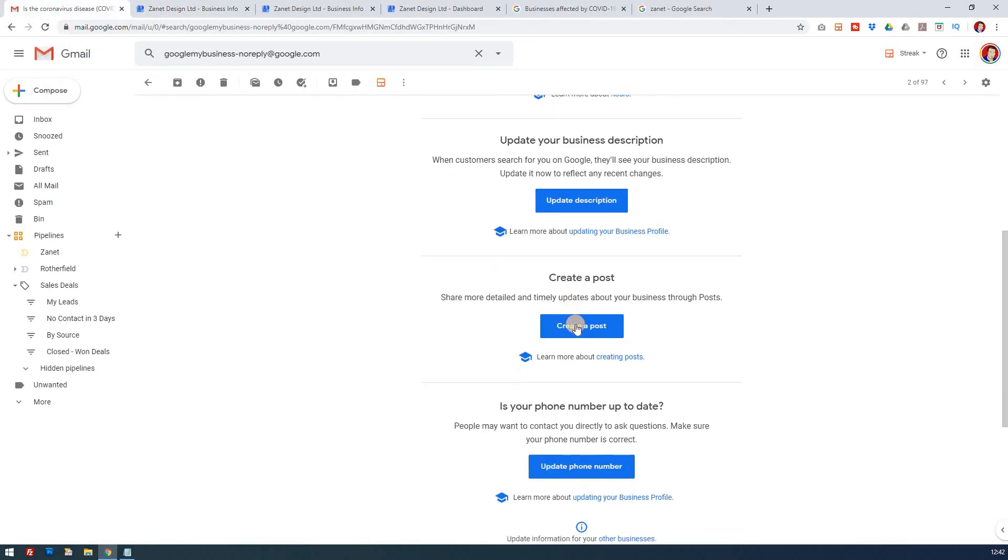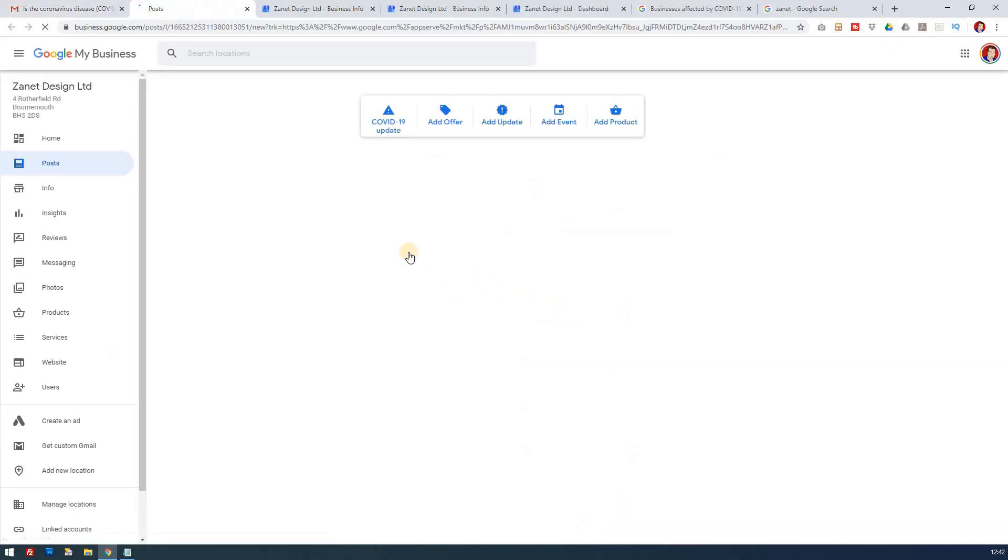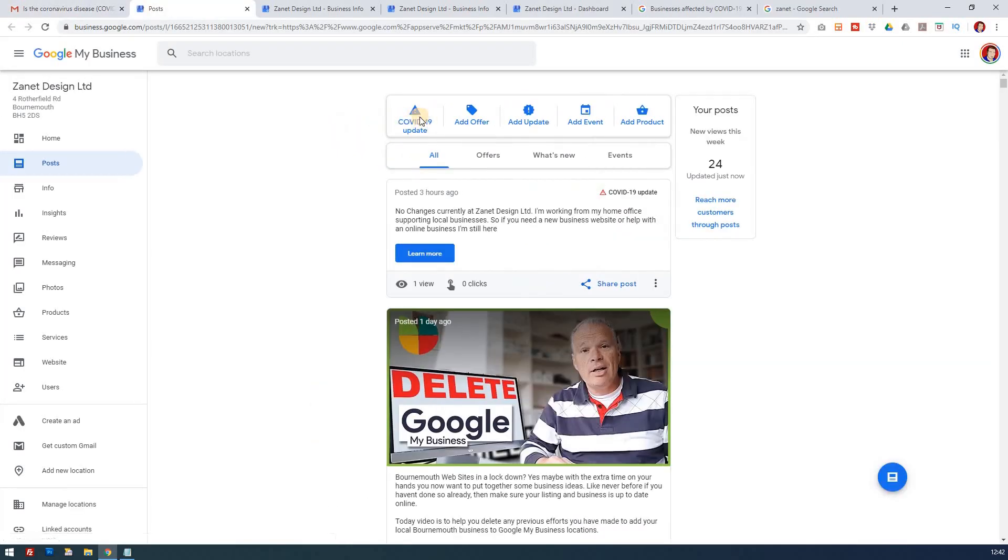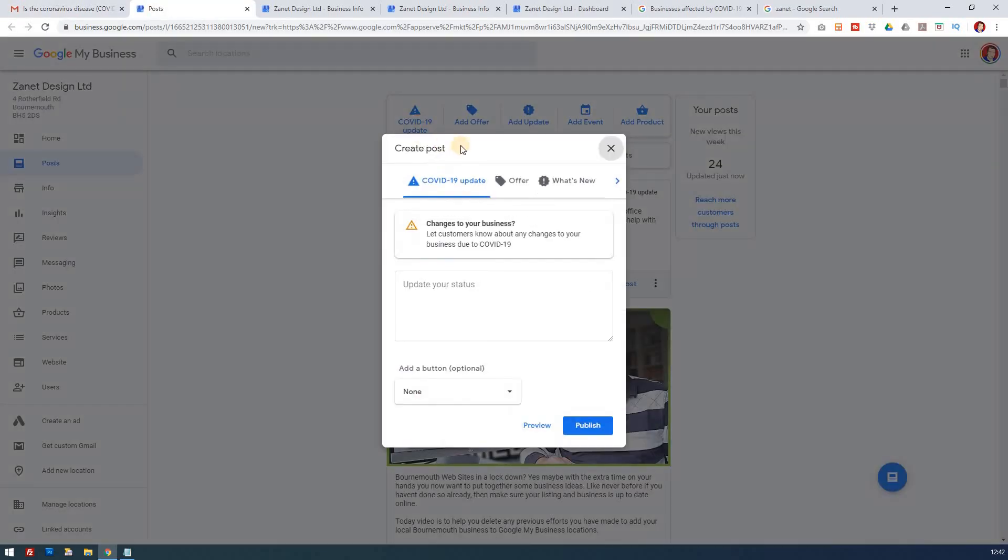The third one is to create a post, and this is really a specific post for COVID-19. This is a new update that's just come through, whereas you might write your offers or what's new or updates.